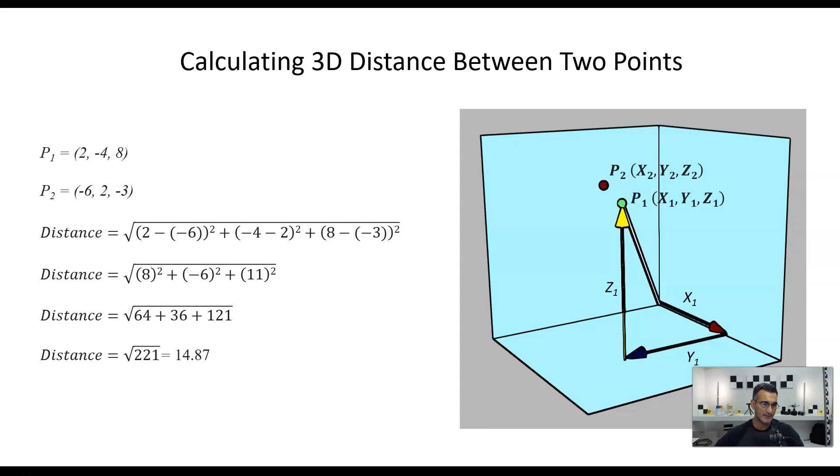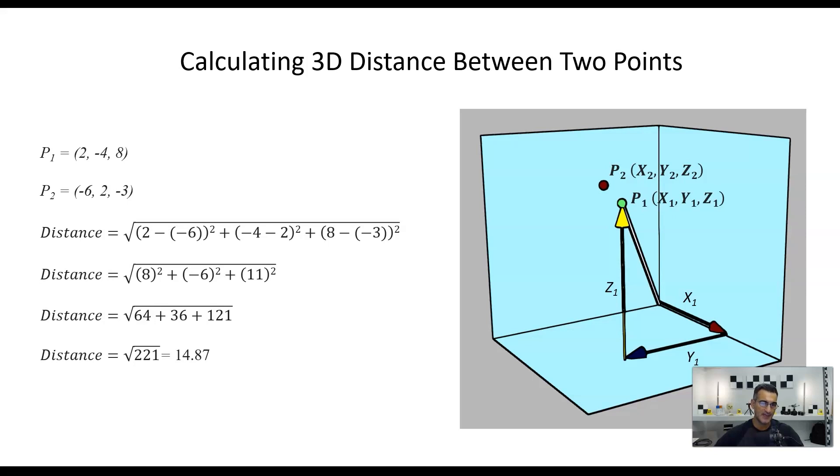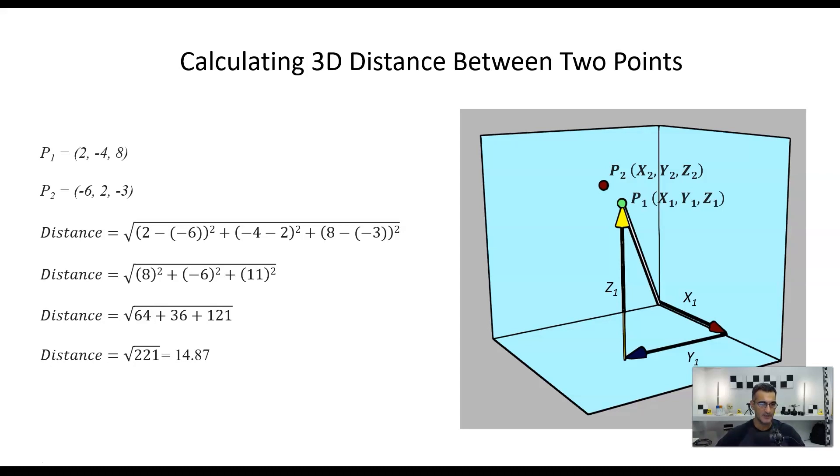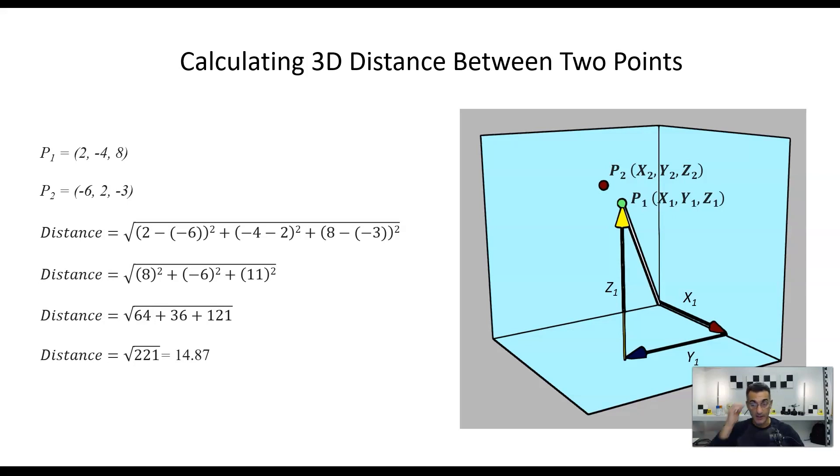And don't forget, two negatives, right? If you subtract a negative number, it becomes positive. So 2 subtract negative 6 becomes 8, negative 4 subtract 2 is going to be negative 6, and then 8 minus negative 3 is going to be 11, okay? So square all of these, they become positive values, right? 64, 36, 121. We add them all together, and we take the square root, and our answer is 14.87 approximately.